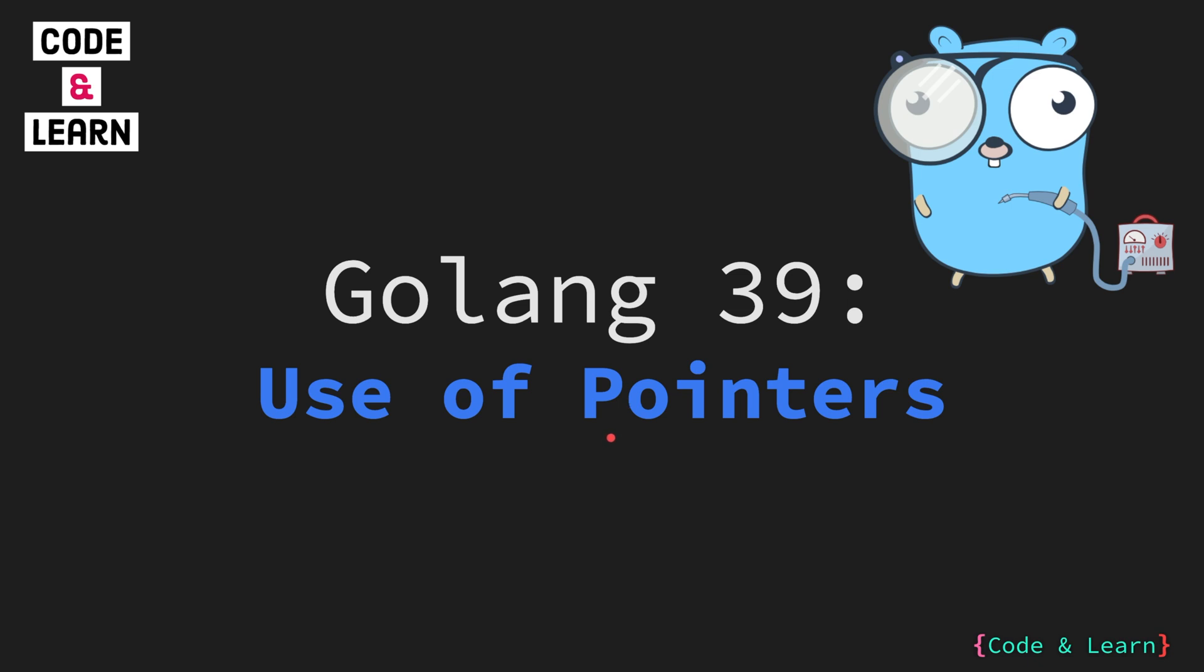Hello everyone. Welcome to lesson 39 of our Golang course. This particular lesson is going to be a little theoretically heavy. In this lesson we will go over why we use pointers. So let's get started.